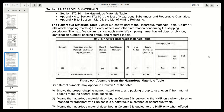The hazardous materials table — Figure 9.4 shows part of the hazardous materials table. Column 1 tells which shipping mode or modes the entry affects and other information concerning the shipping description. The next five columns show each material's shipping name, hazard class or division, identification number, packing group, and required labels.